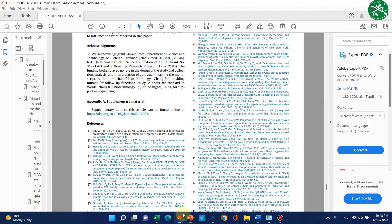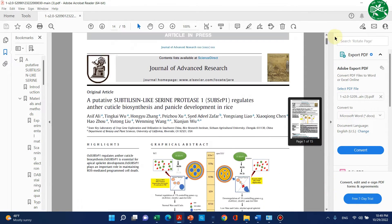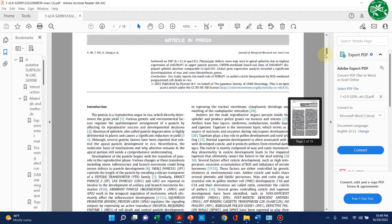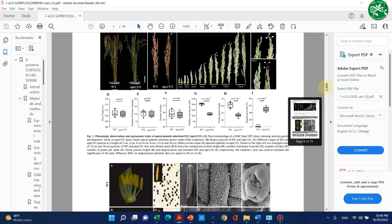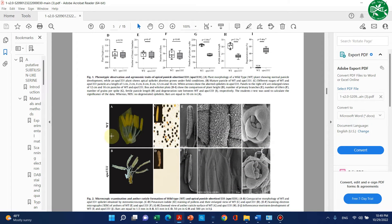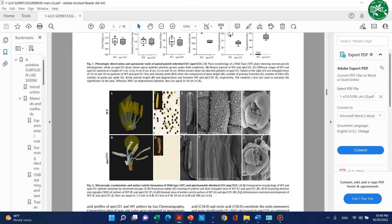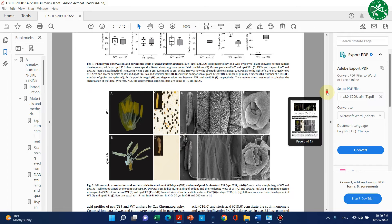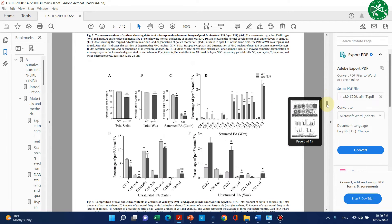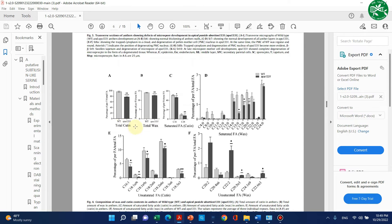Let me show you through this example from one of my research articles. I characterized two mutants and performed transcriptomic analysis. Here you can see my wild type has a normal anther but my mutant type has a degenerated anther. I also performed biochemical and phenotypic analysis, and the results show that total wax and cutin in the mutant type is significantly decreased compared to the wild type.